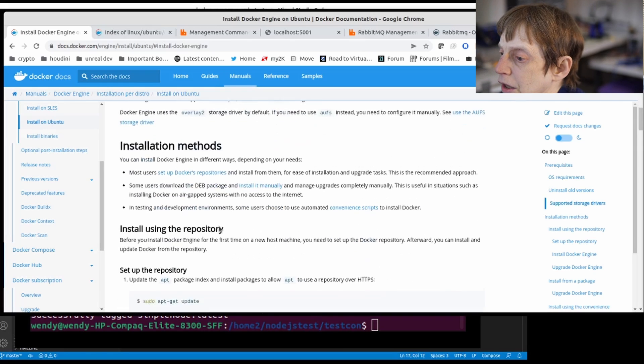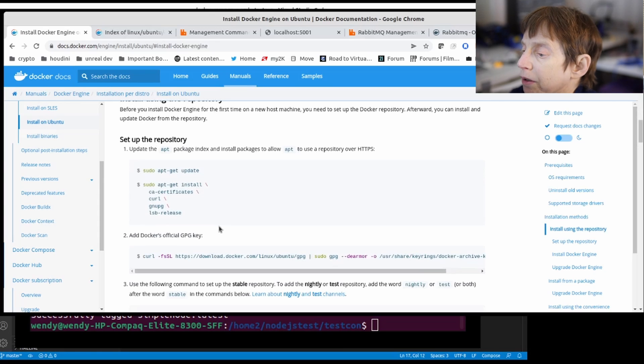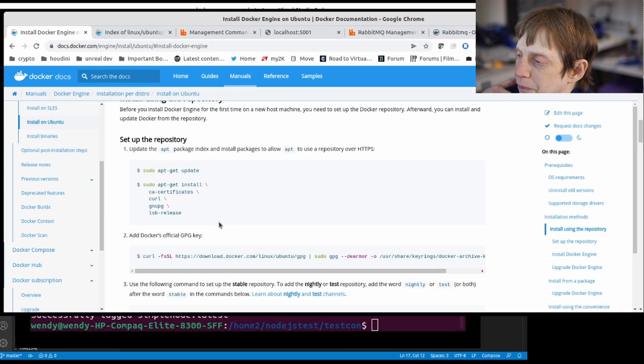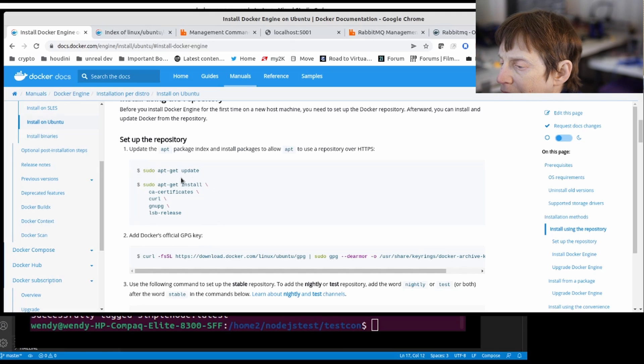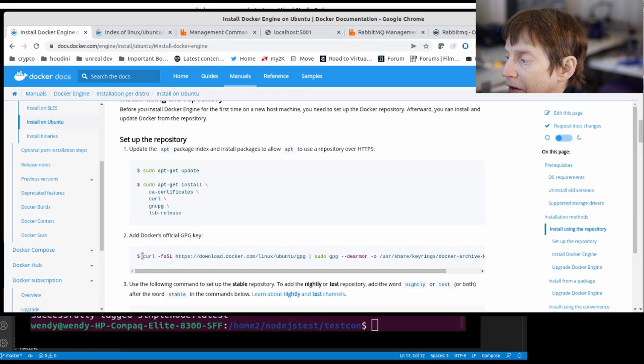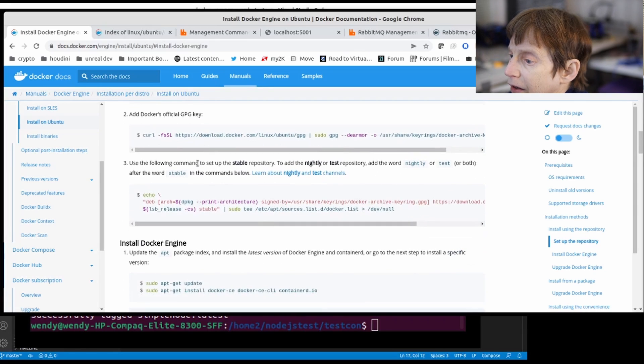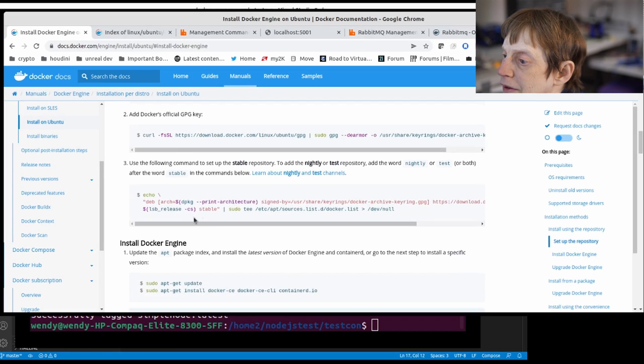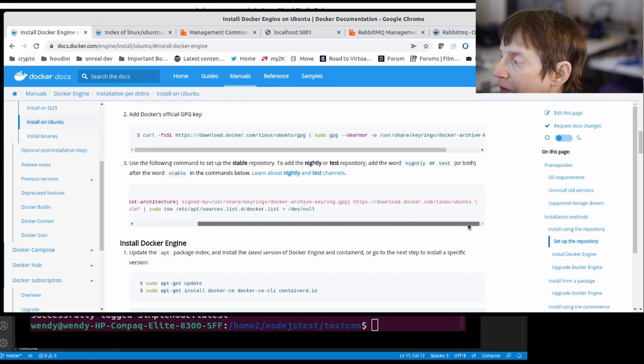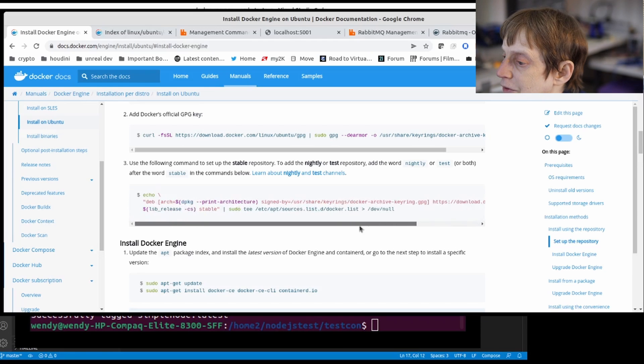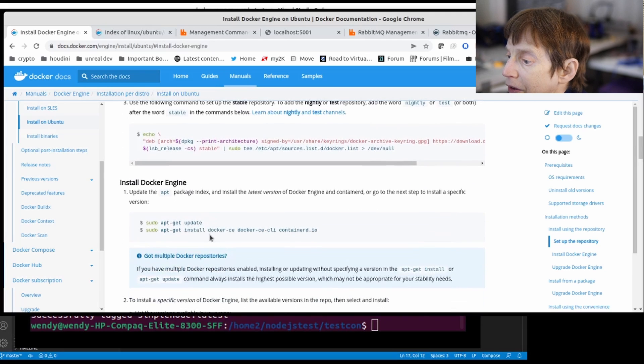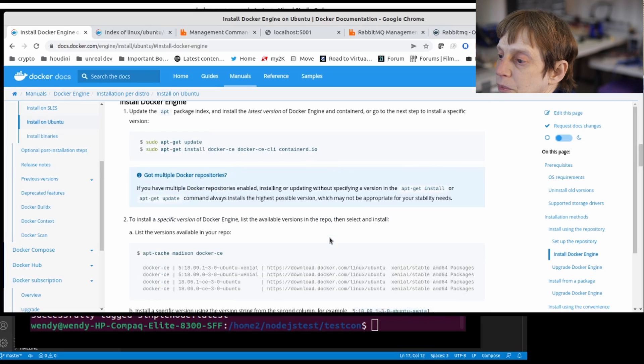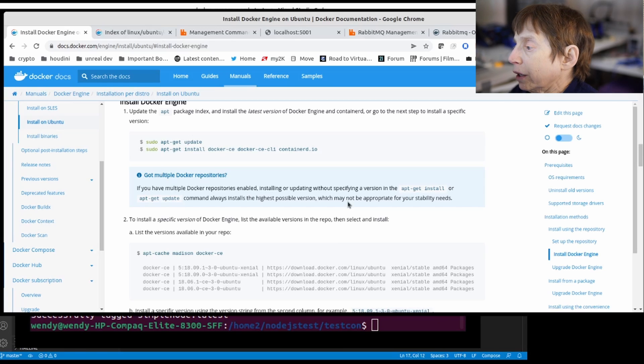Next thing you have to do is set up the Docker repository. This allows you to update and do things easier. You run these commands to get the list and then install what you need for that. Then there's a key that you need, you get that, and then this will set up the stable repository. You install Docker, and then it will be correct and it worked correctly as we just saw.